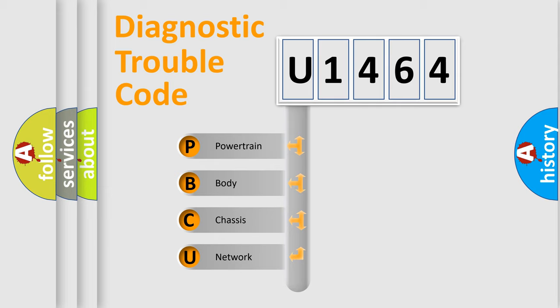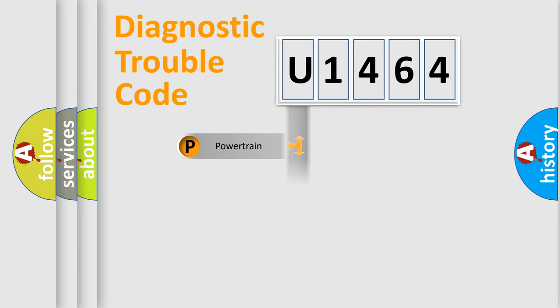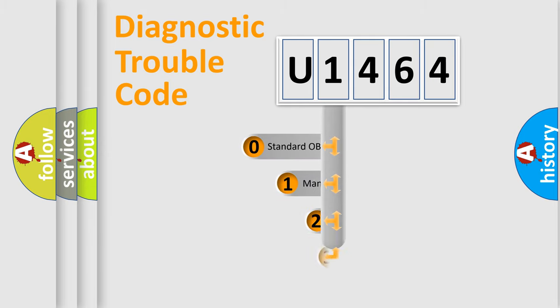We divide the electric system of automobile into four basic units: Powertrain, Body, Chassis, and Network. This distribution is defined in the first character code.